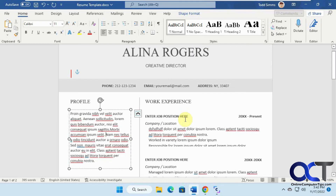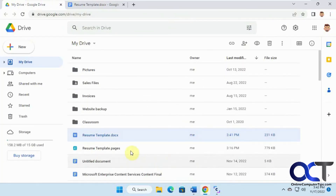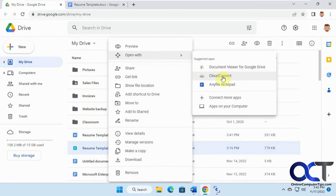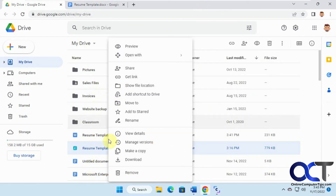So to recap: to view the file, change the extension from .pages to .zip, then open it and look for the preview file. Or if you want to work on it, upload it to Google Drive, right-click, open with CloudConvert, make an account if you need to, pick your format, and try opening it in Google Docs. If it won't let you edit it, download it and work on it in Word, or save it from Word and re-upload to Google Docs. Thanks for watching and be sure to subscribe.